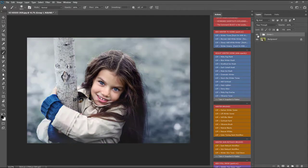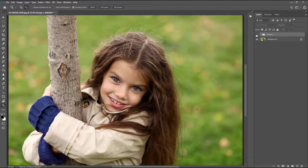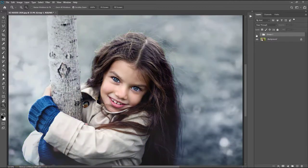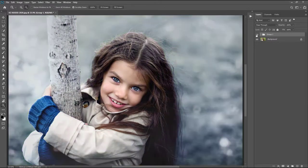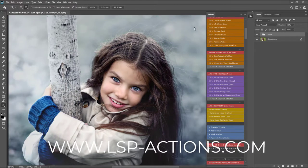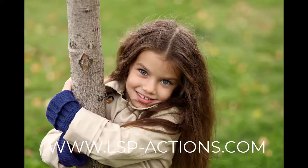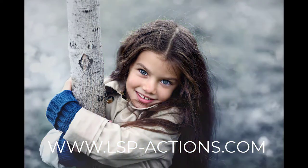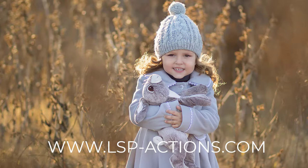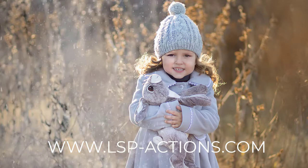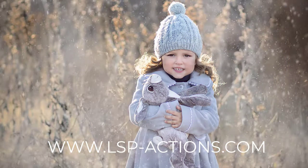That's a before and after. See, before and after, that's just a few minutes of editing there. You can grab the LSP ice kissed winter collection for Photoshop at www.lsp-actions.com.